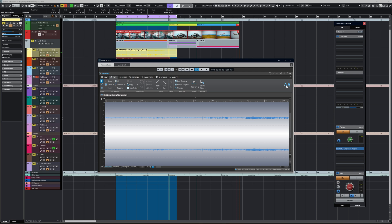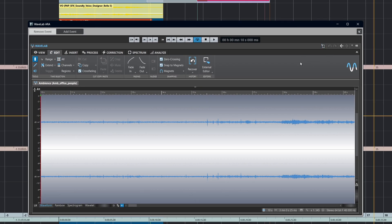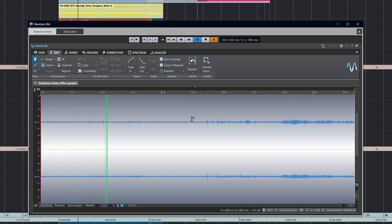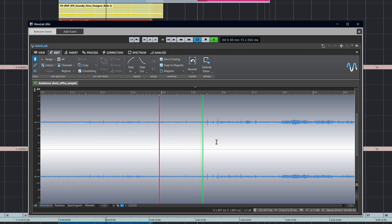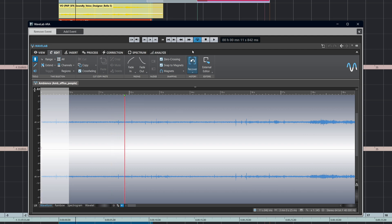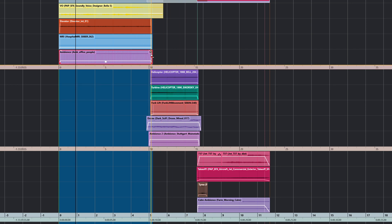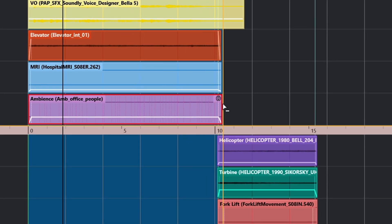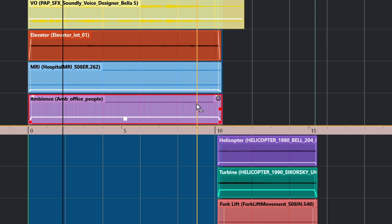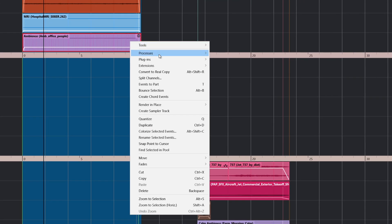Before we talk about doing any processing — I mentioned earlier the transport. We can use Nuendo's transport to move around within the file, or we can use the WaveLab interface itself. If you're zoomed out you should be able to see the cursor in Nuendo moving whichever transport you use. Let's just minimize that for a second and look at the options. I want to point out this little icon — it's very small — which shows you that there is an ARA extension active on that particular part.